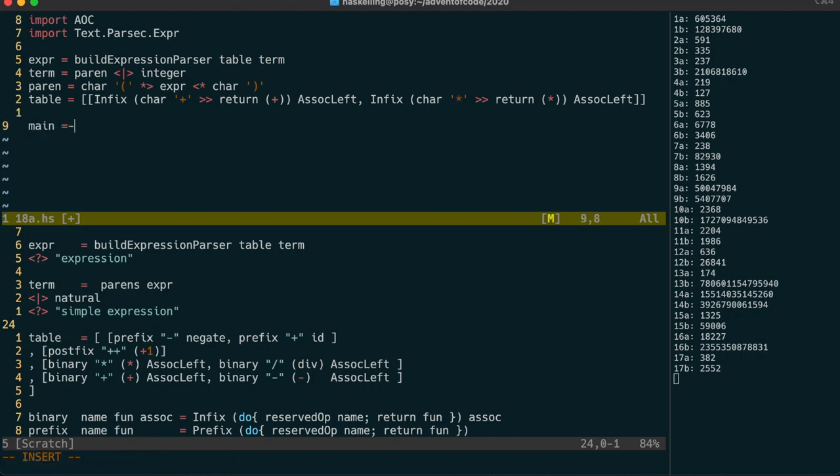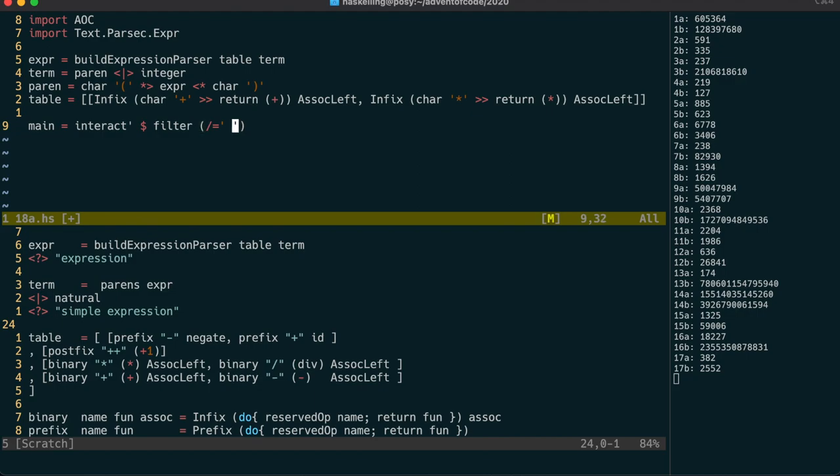Our main function will use interact-prime to read in the input as a single string so that we can use our parselist function. But first I'm going to remove whitespace from the input. I do this to perpetuate my lie to you all about parsers in general.